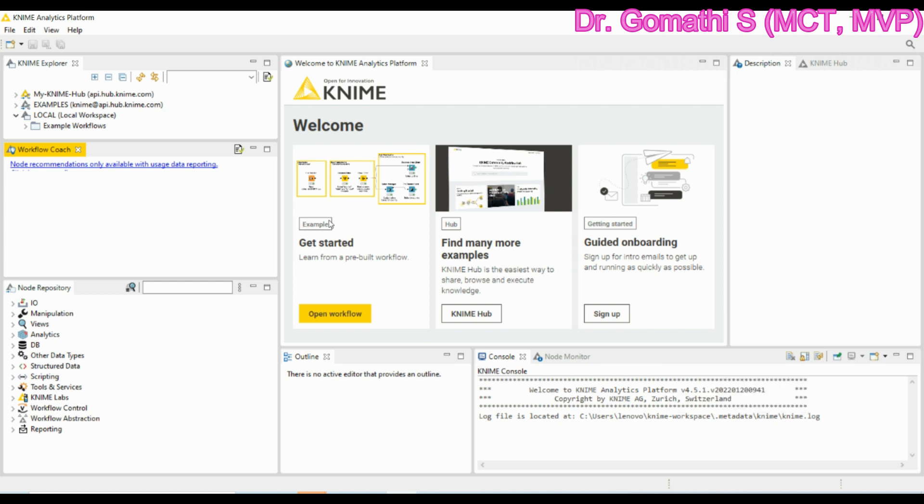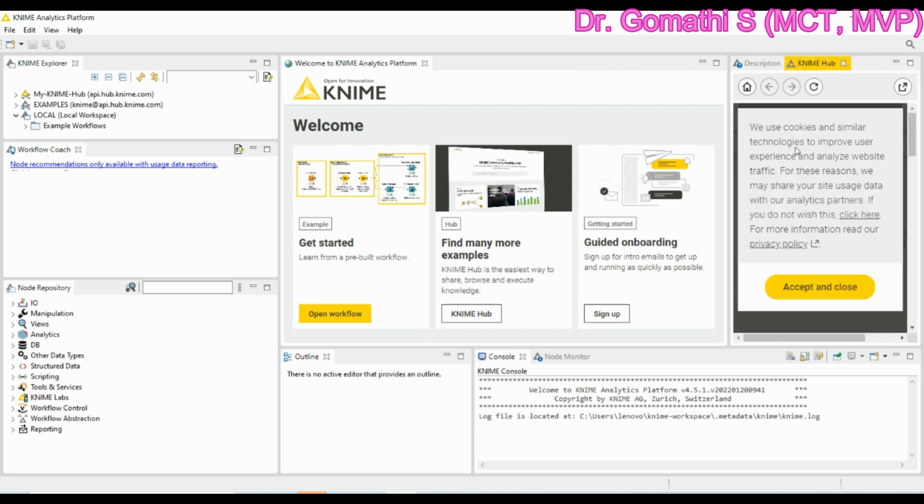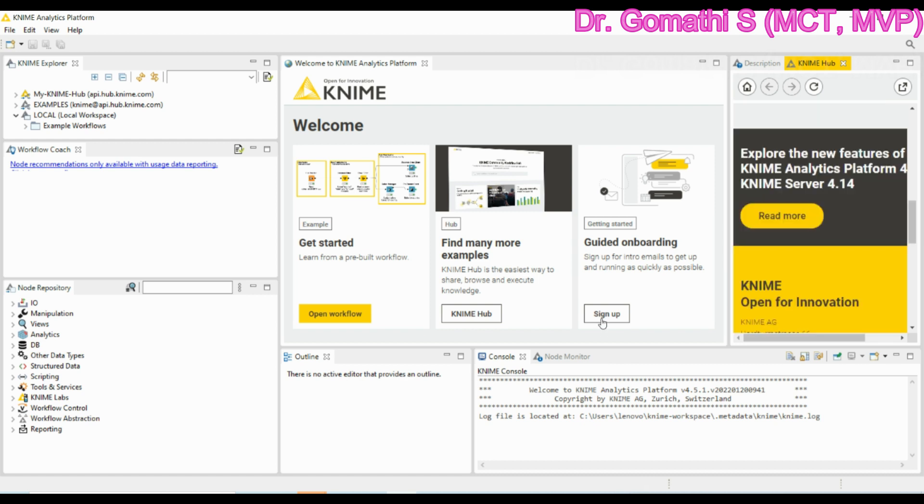This is the workflow. We can get started from the example, that is the built-in example. Here we can start with the built-in example or we can find many more examples or it will also show us guided onboarding. The next is the KNIME hub. The KNIME hub is used to access to KNIME hub. We can drag and drop nodes, components, workflows and extensions here. And the next one is the node monitor and console. Node monitor is used to show the current flow variables values or a preview of the output data of the selected node.